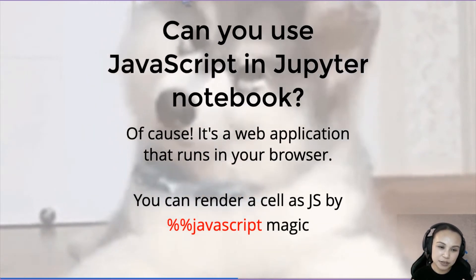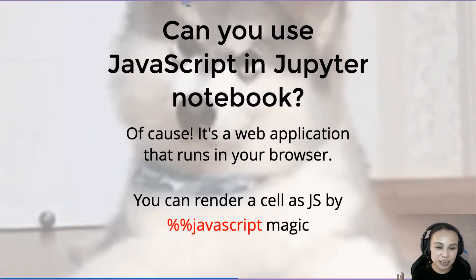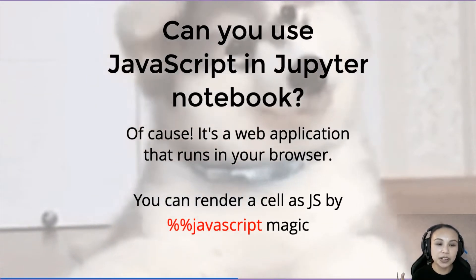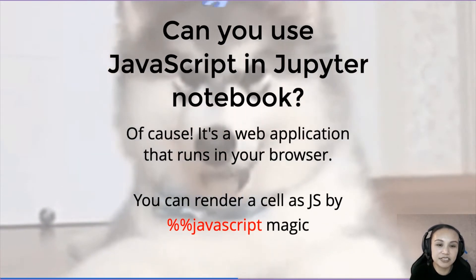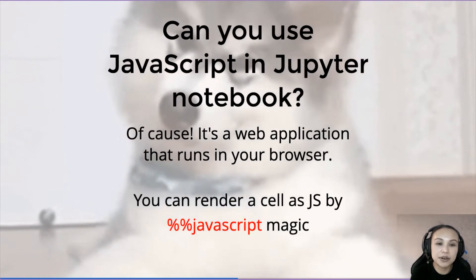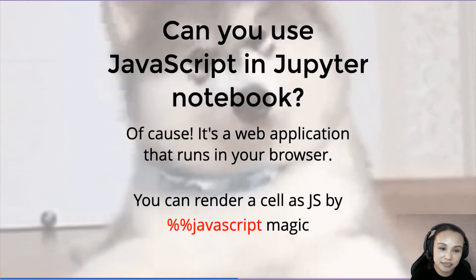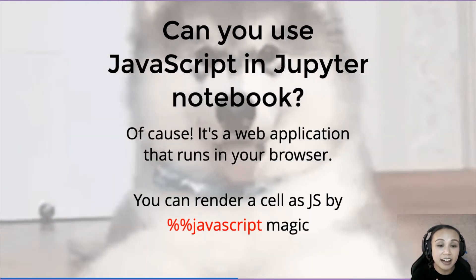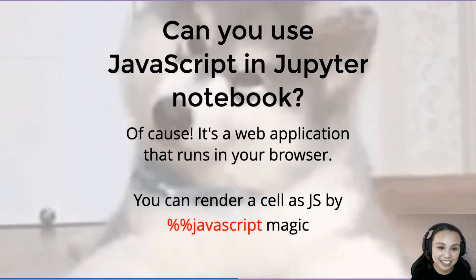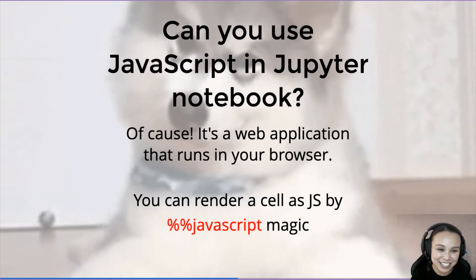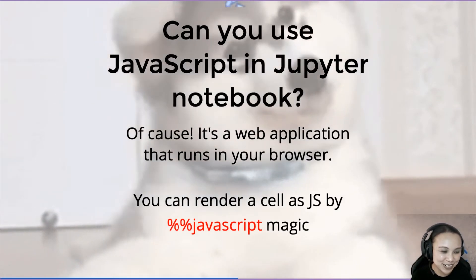It's like special commands that tell Jupyter Notebook, okay, this cell is actually written in JavaScript, I want it to be rendered in JavaScript. And Jupyter Notebook will happily do that. So that's great, good news for us.